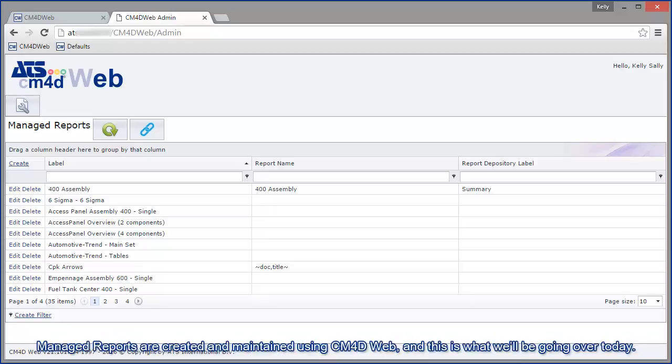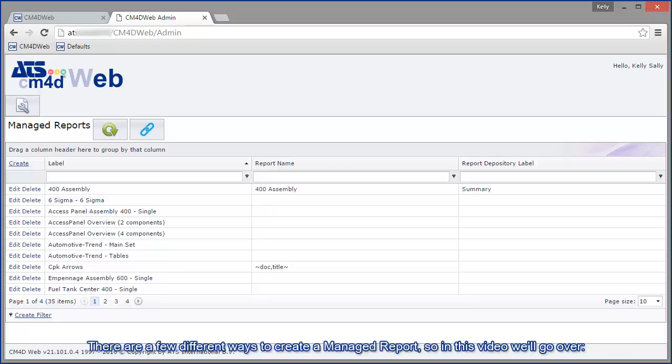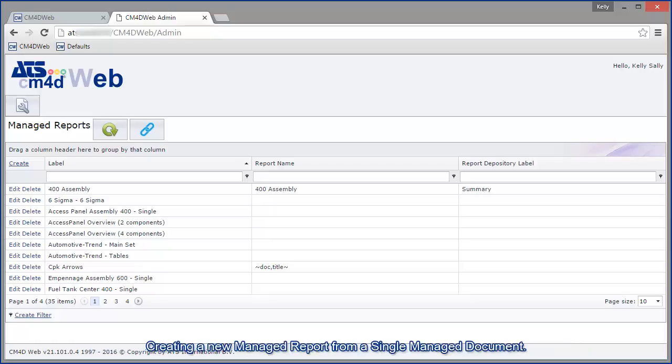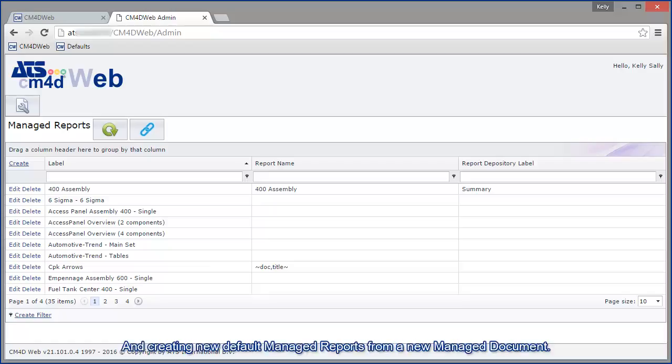Managed reports are created and maintained using CM4D web, and this is what we'll be going over today. There are a few different ways to create a managed report, so in this video we'll go over creating a new managed report from a single managed document, creating a new managed report from multiple managed documents, and creating new default managed reports from a new managed document.